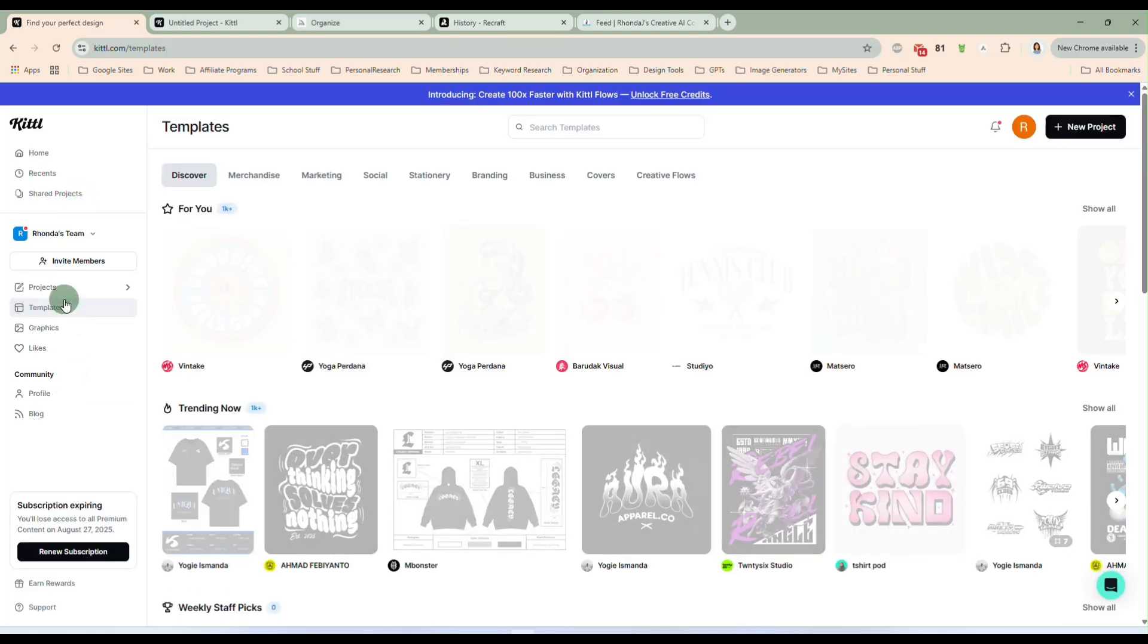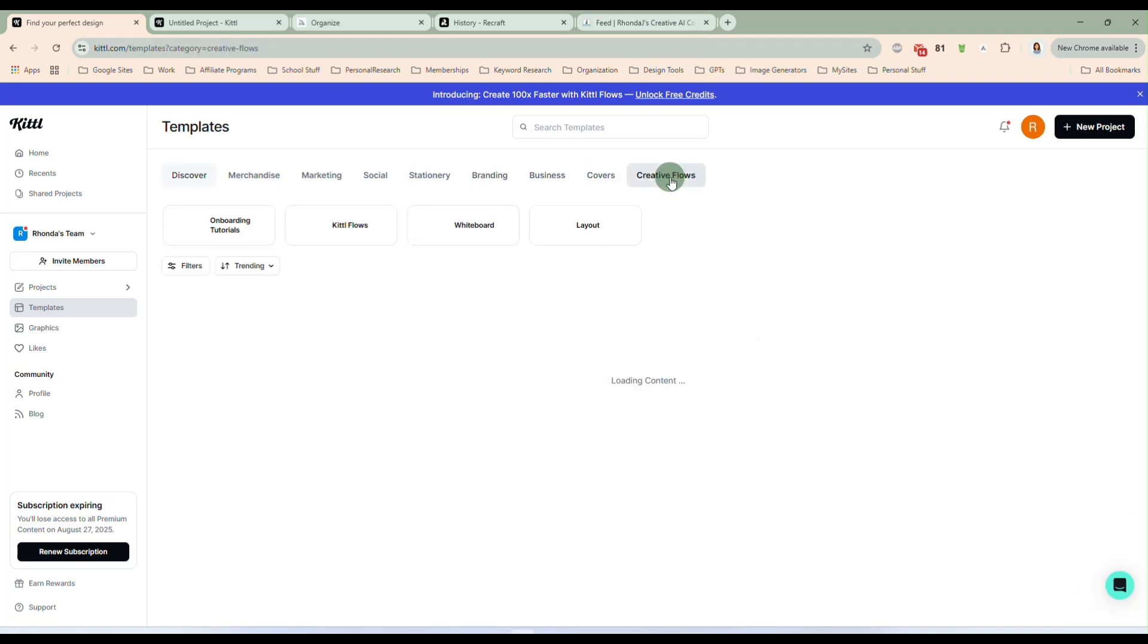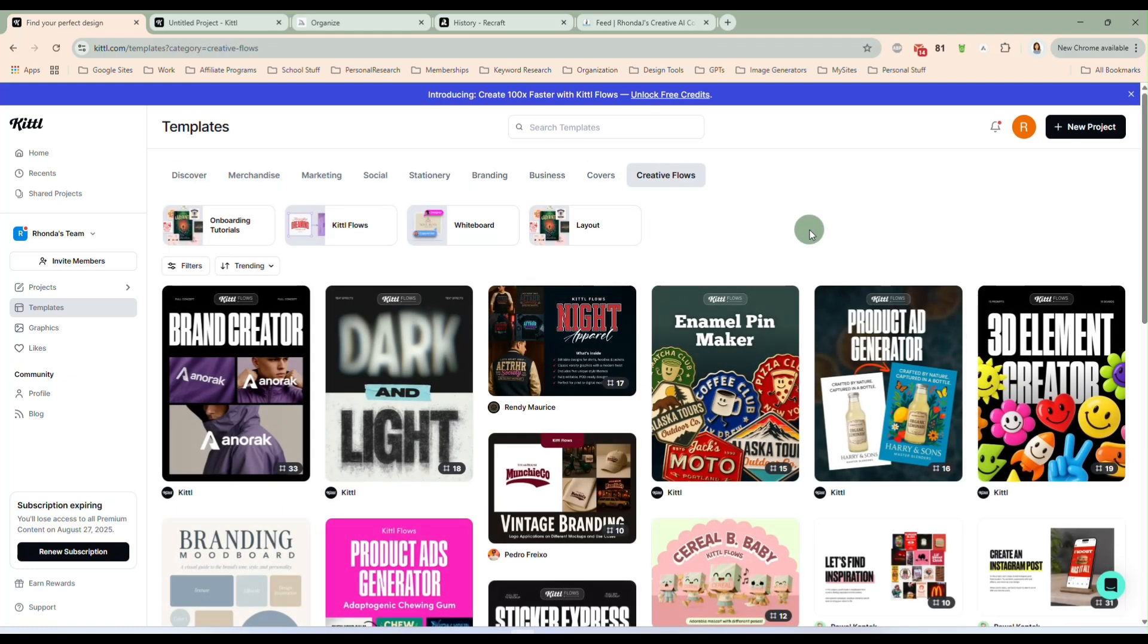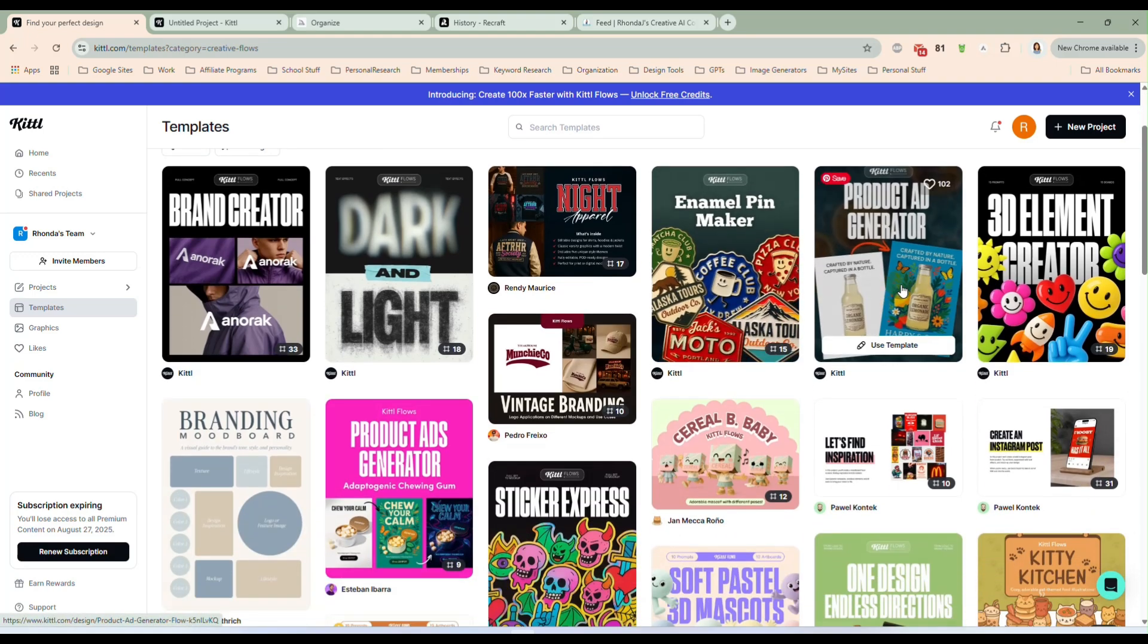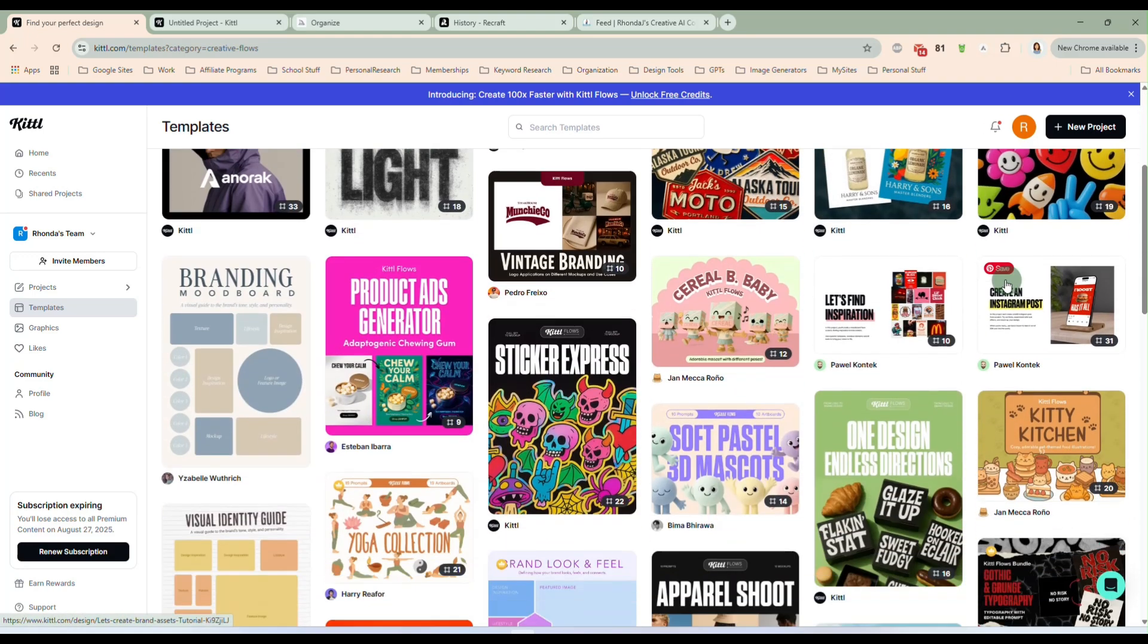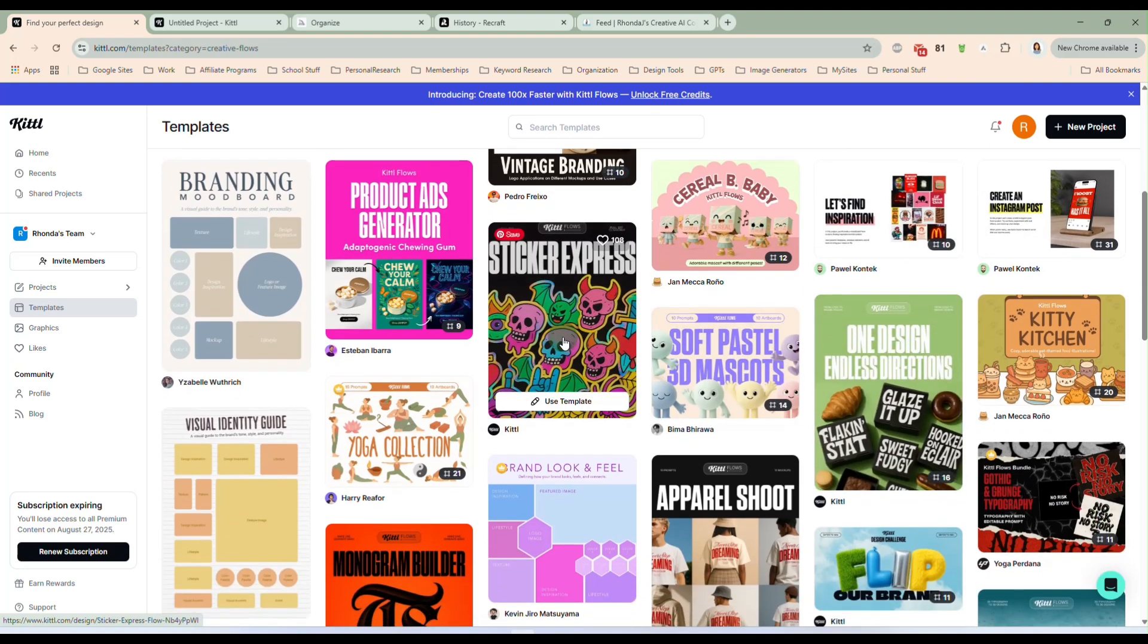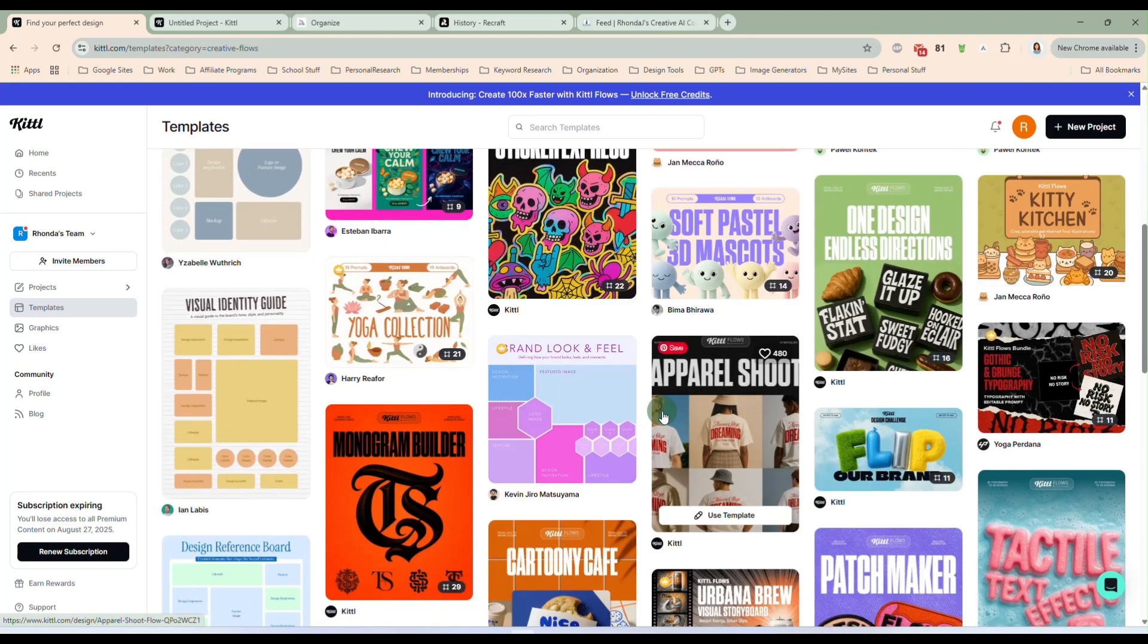If you click on the left on templates, and then along the top, select creative flows. And there's a bunch of different ones in here, pin maker, product ad generator, 3D elements, stickers, all kinds of different templates that you can start with to create something different.